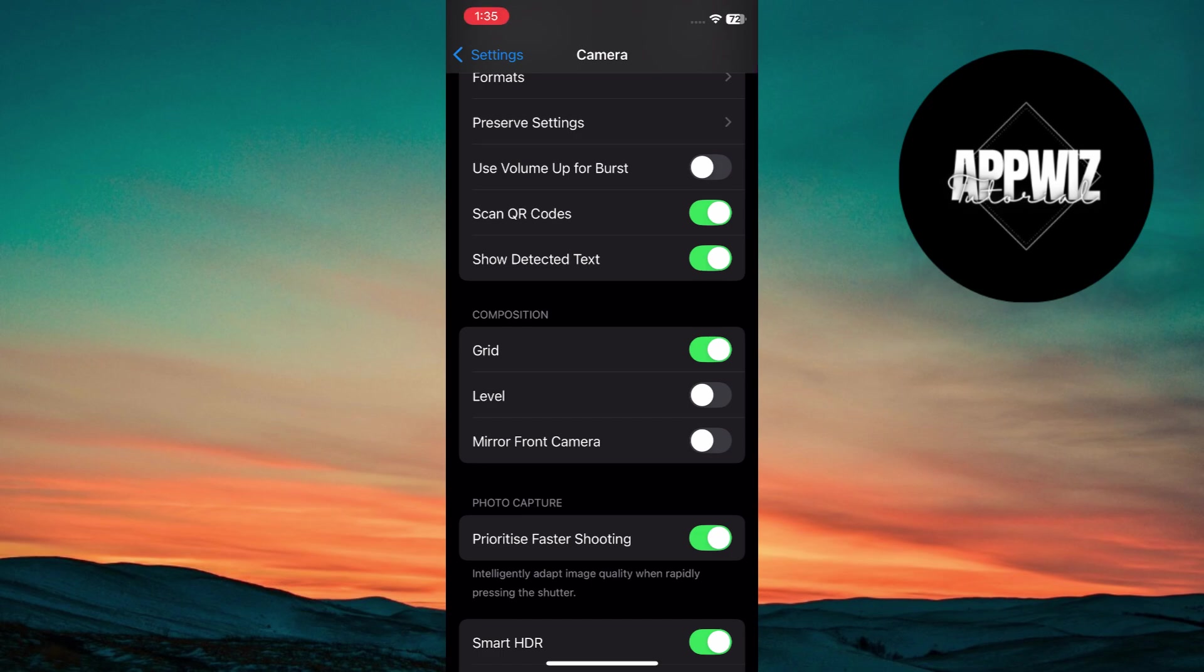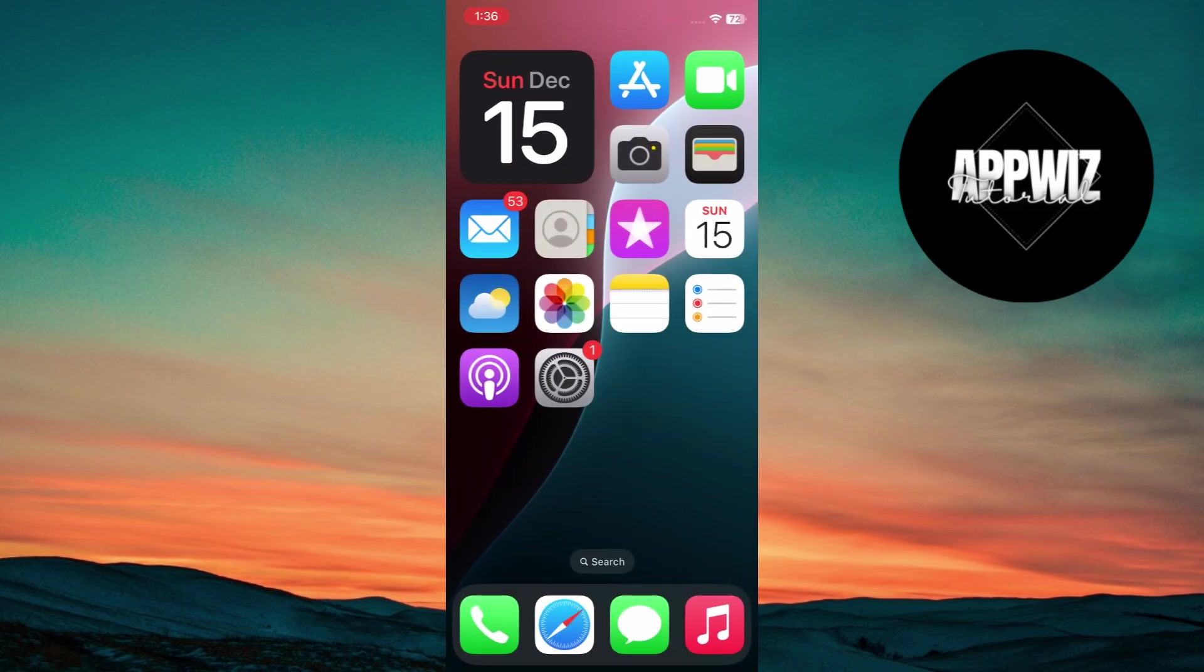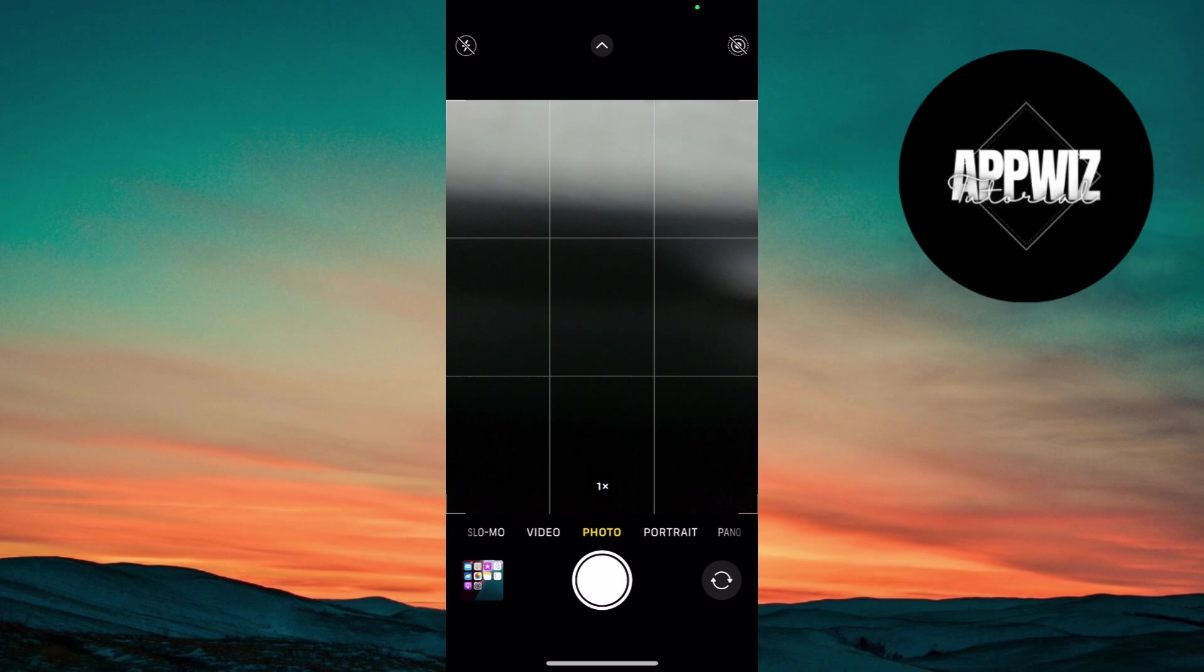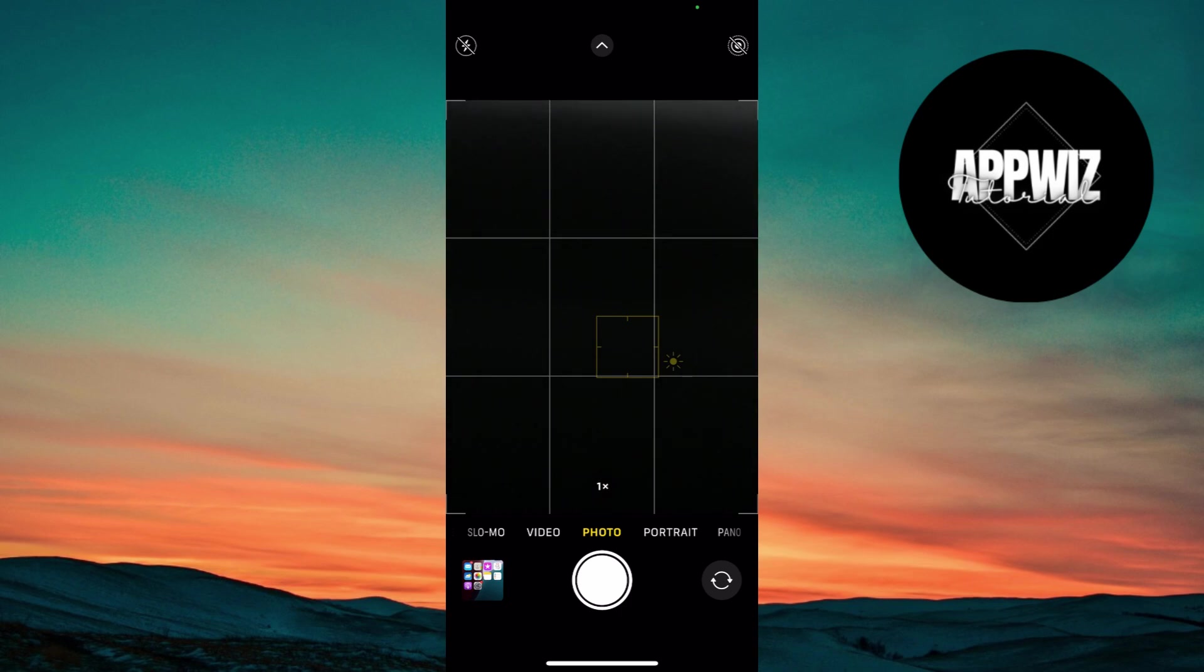Use a tripod for sharper low light shots. Adjust exposure manually. When taking a photo, tap on the screen and drag the sun icon up or down to control the exposure. Lower exposure for bright scenes or increase it in low light.